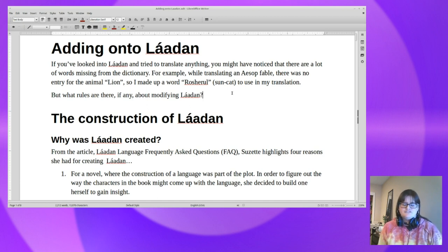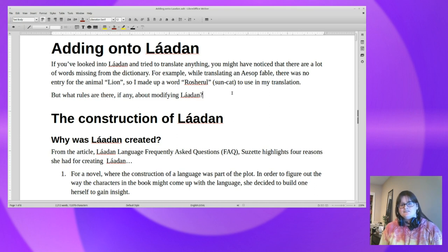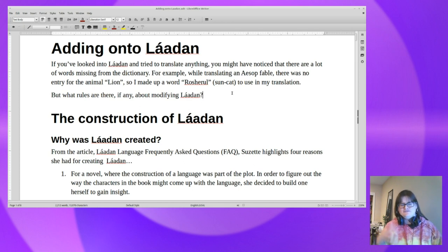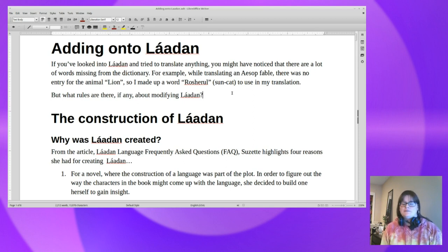For example, when I was translating an Aesop fable, there's no entry in the dictionary for a lion — there is for cat. So for my translation I translated it as 'sun cat,' or 'rosh roule' in my translation, because I was thinking the mane looks like a sun. That doesn't work as well for lionesses, but maybe that can be a different word. I just added translation notes at the end.